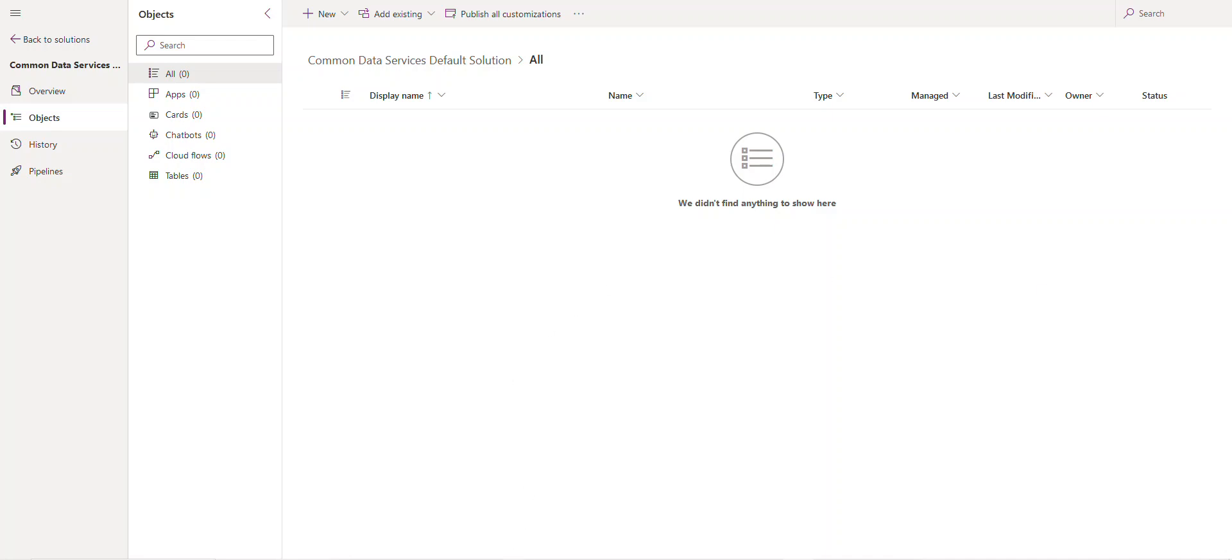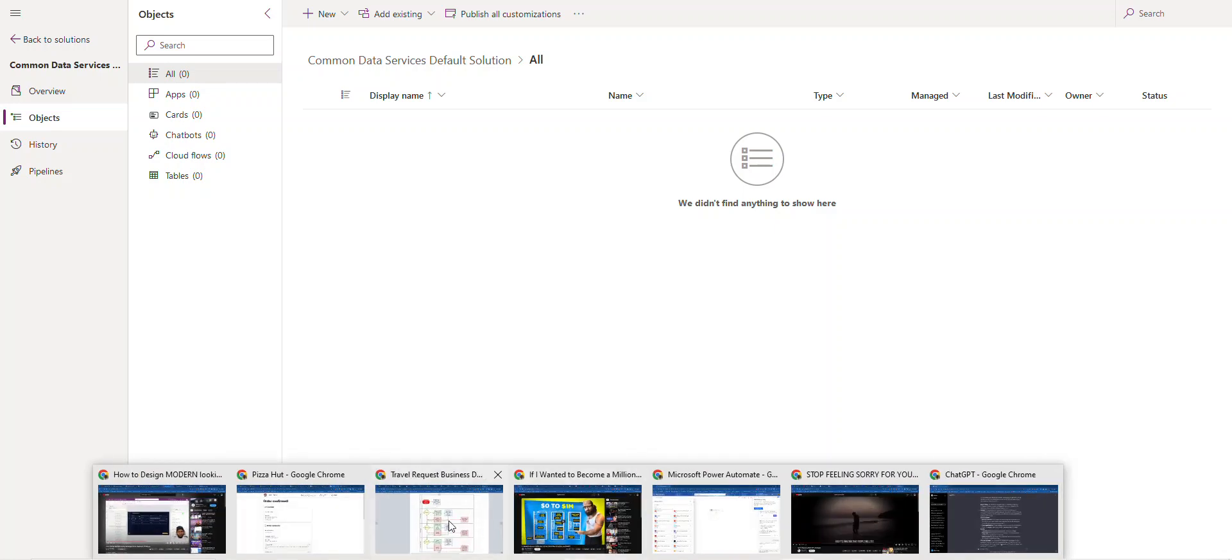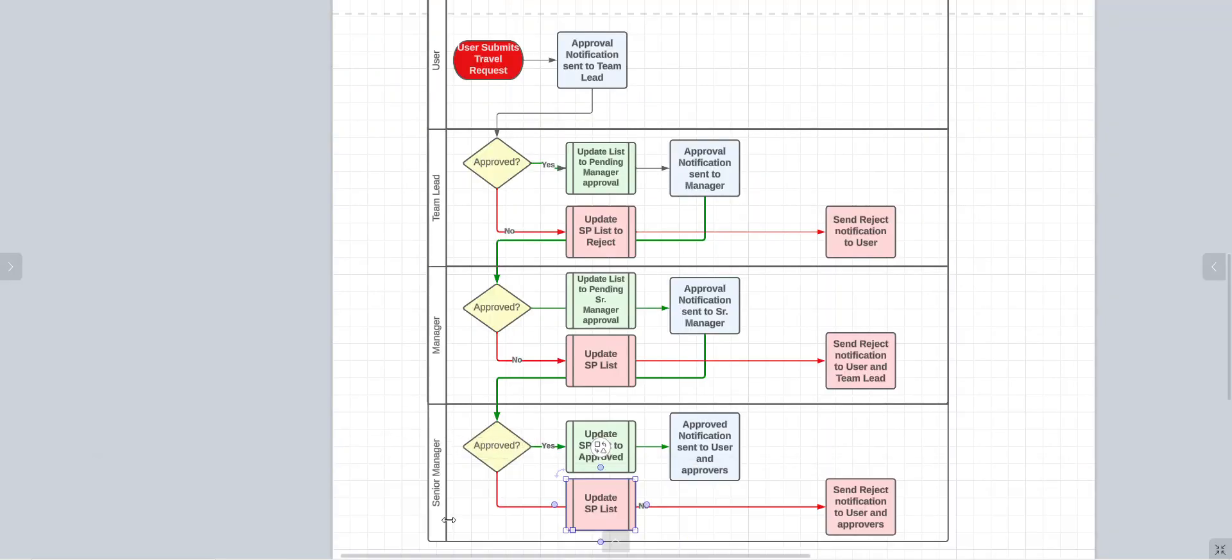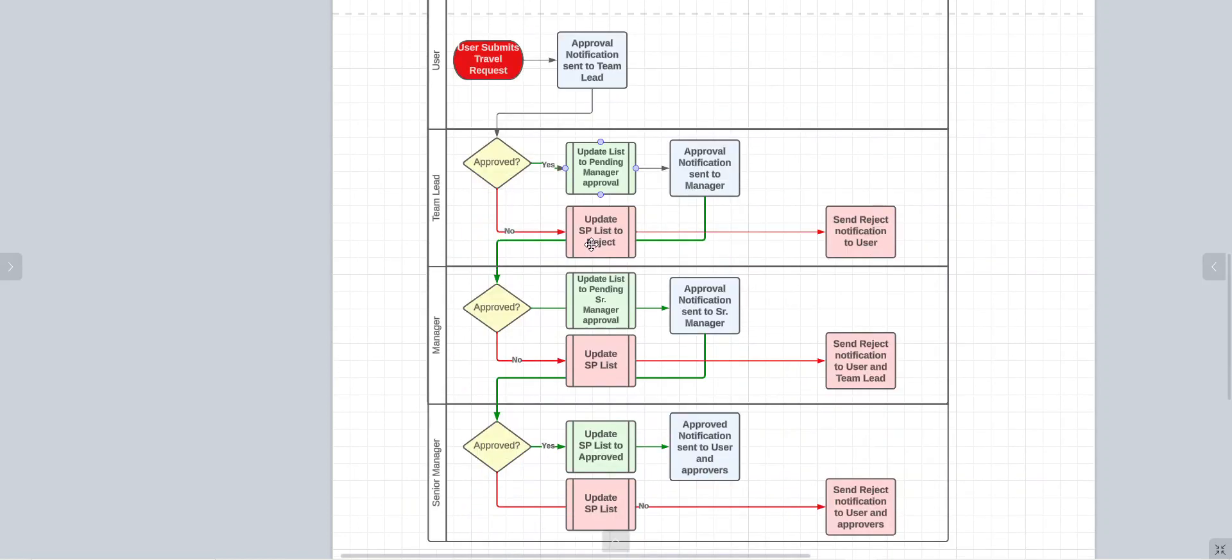Let me show you what exactly we're gonna be, the process flow, what we're gonna be building. Here's a chart I created in Lucid chart. This flow here, as you can see, it is a three-stage approval process.